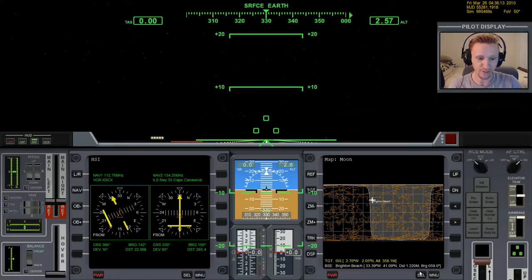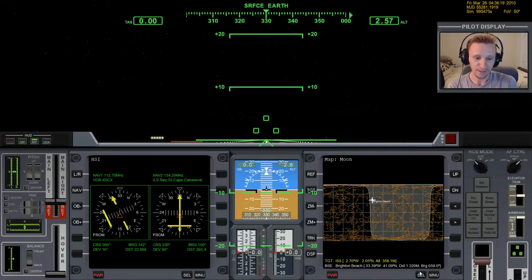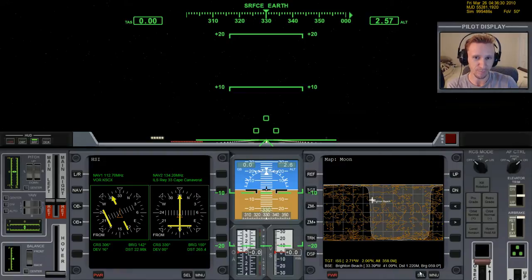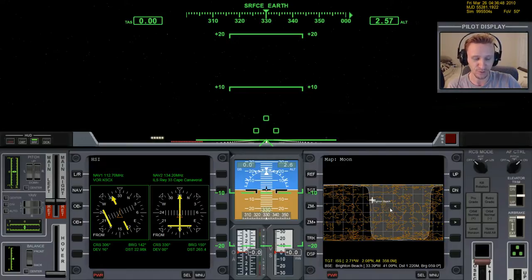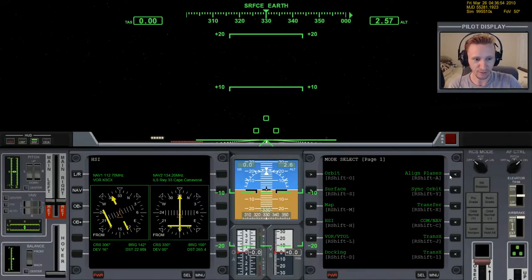Now we need to find the best time to take off from Earth. There's an option called an off-plane transfer which is more efficient, but for the absolute beginner the better approach is to take off heading 90 degrees when the relative inclination between Earth and the Moon is at its lowest. So we're done with Map MFD for now. Press Select and bring up Align Plane MFD.